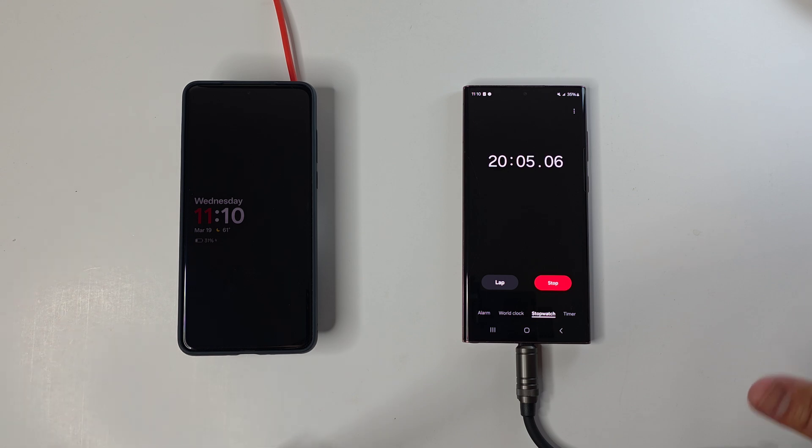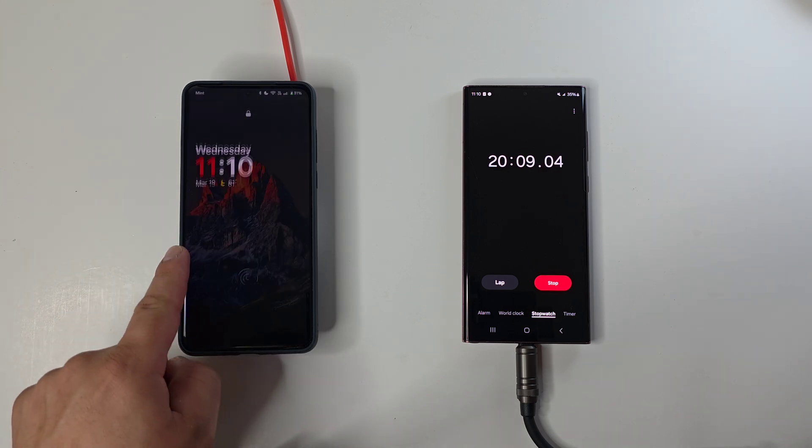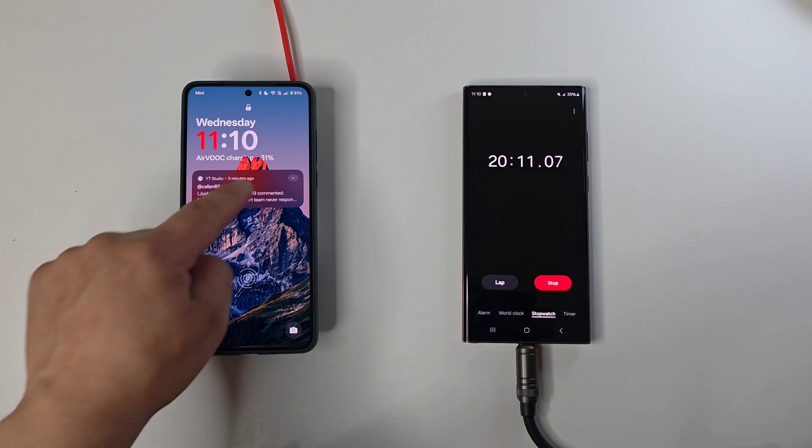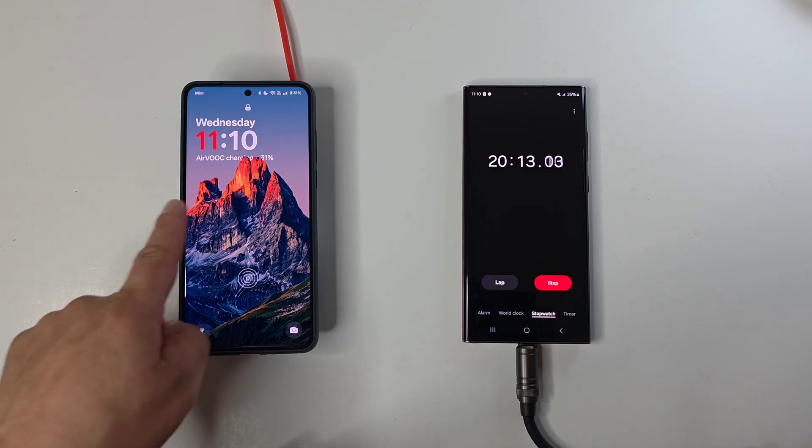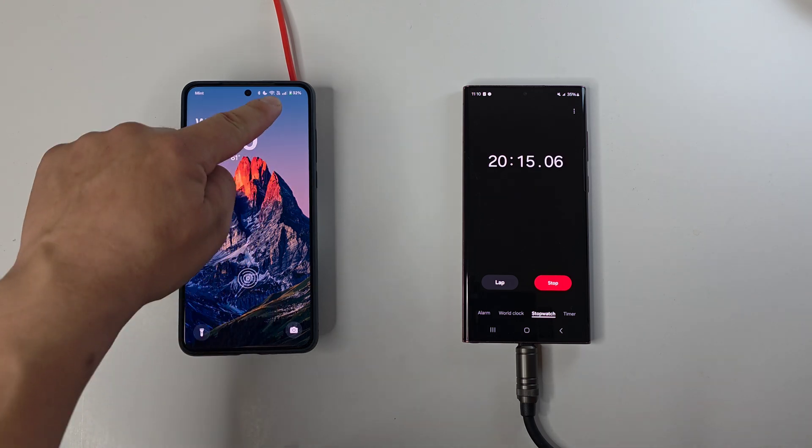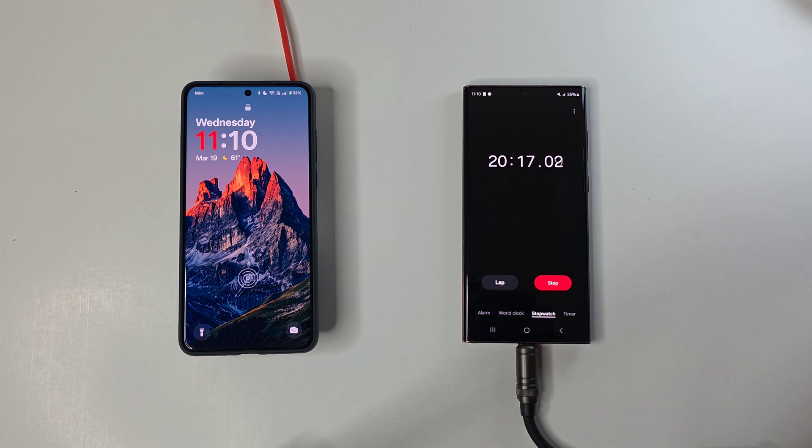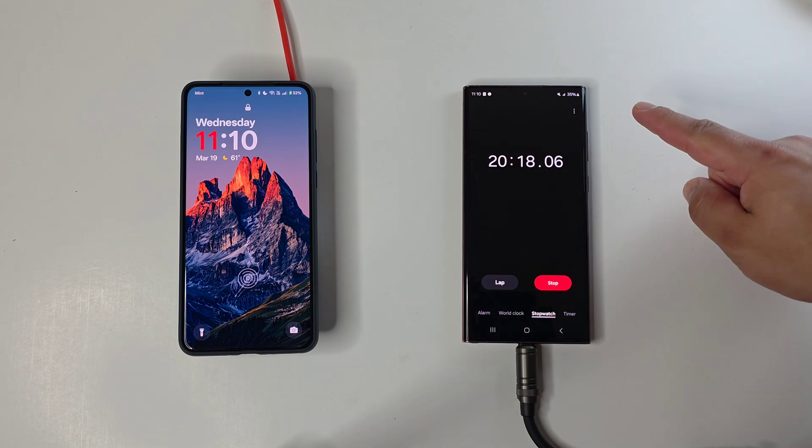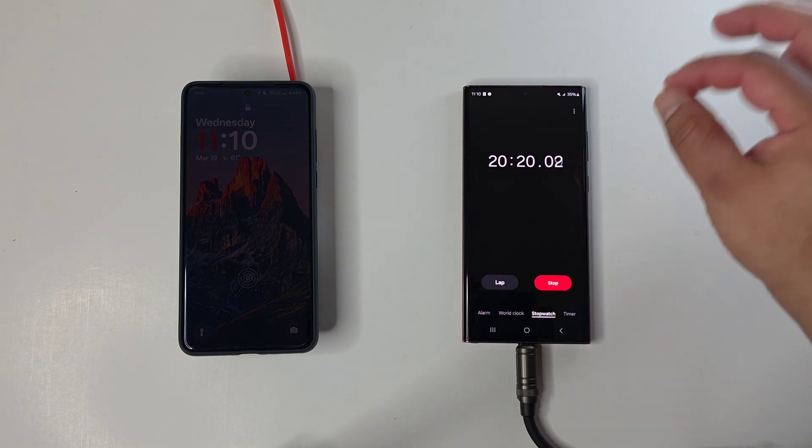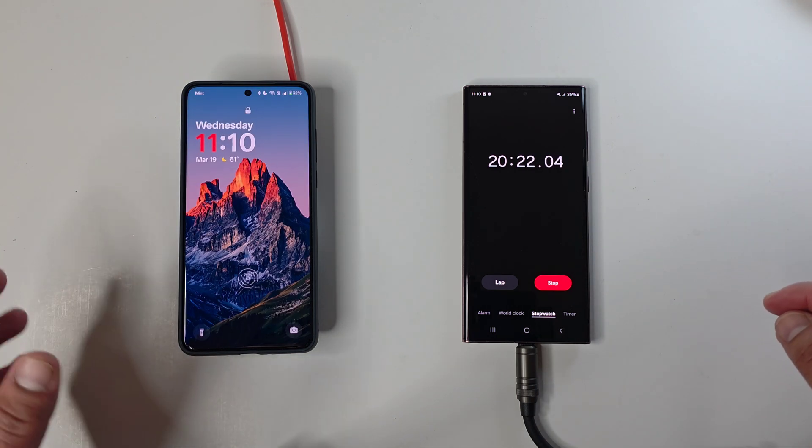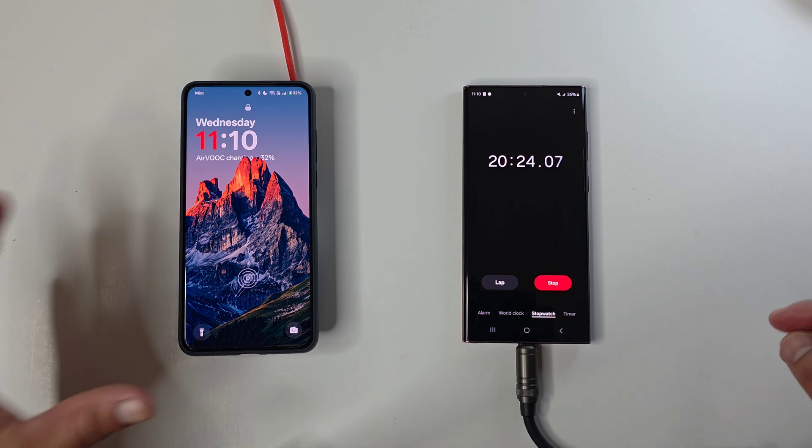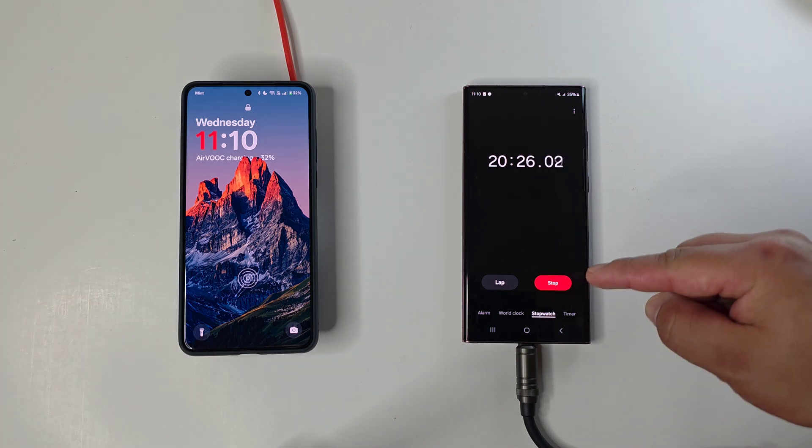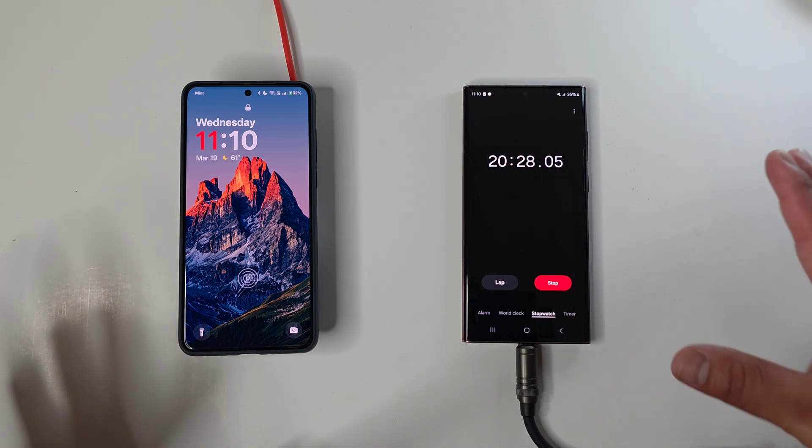Okay. So we have just hit the 20 minute mark. As you can see, we are at 31% battery life. Go ahead and get out of the notifications there. AirVOOC charging at 31%. We're now at 32%. And this device over here is at 35%. So it passed it up just by a little bit, but it's still crazy.